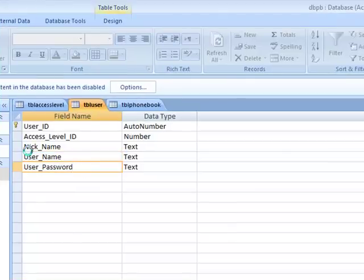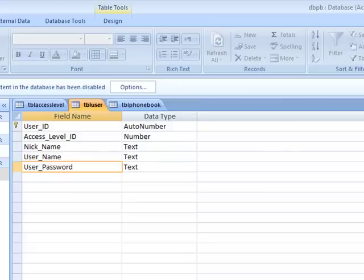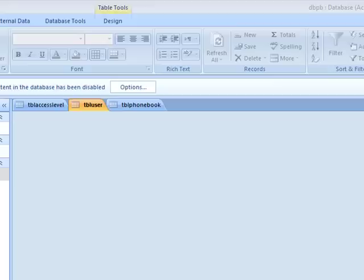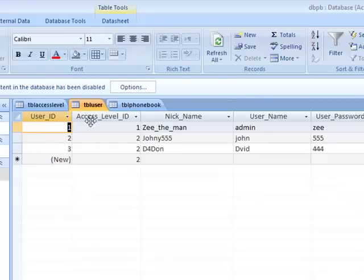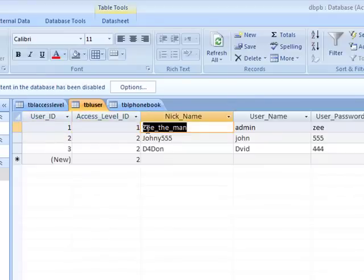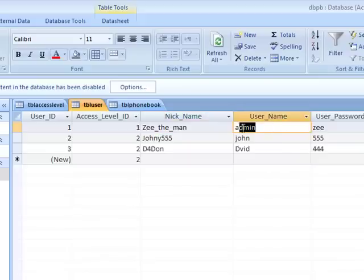If you see, sometimes when you make changes it takes a little time. So user ID one, which is the auto number, my access level is one because I'm an admin. My nickname is Z the man, username is admin, and password is Z.